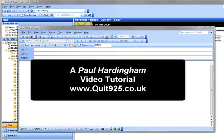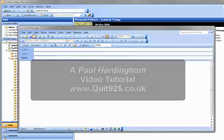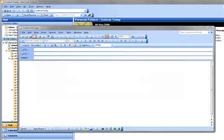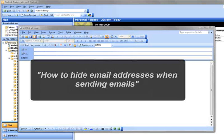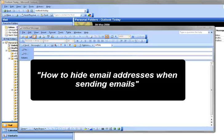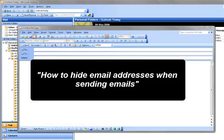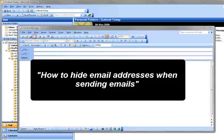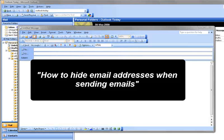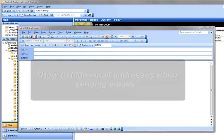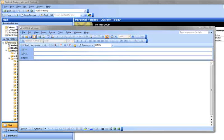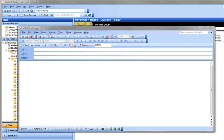On this video I'm going to show you how to send emails and to hide the recipient email addresses. So if you're sending an email to lots of people and you don't want everyone to see who you sent that email to, then this tutorial will show you how to do that.